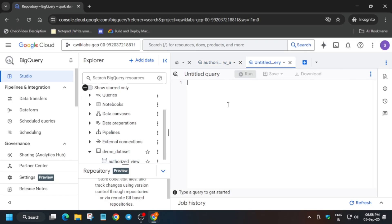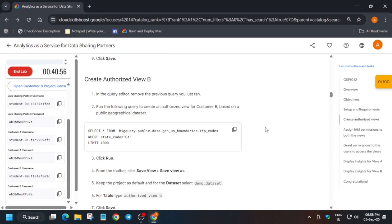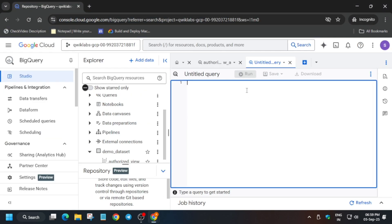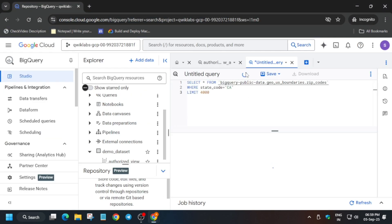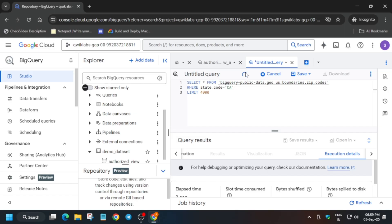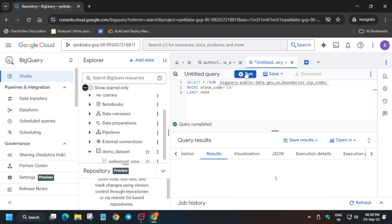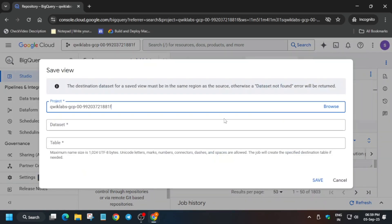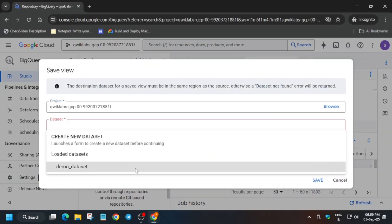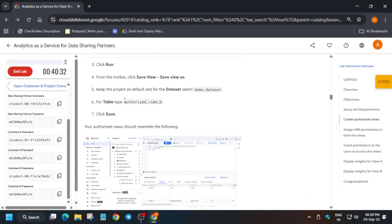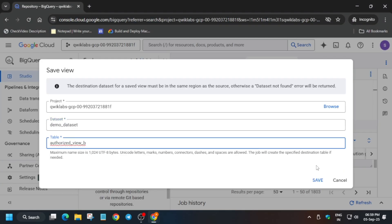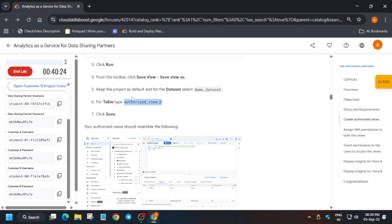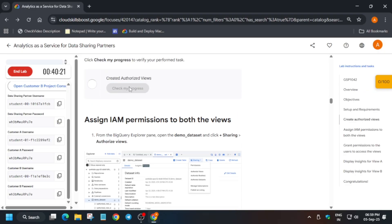Run the query for View B. Once the query result is visible, save it — click 'Save', then 'Save View', select the dataset, enter the name, and click Save. Once saved, check the score for this task, then we have to assign the IAM permissions.